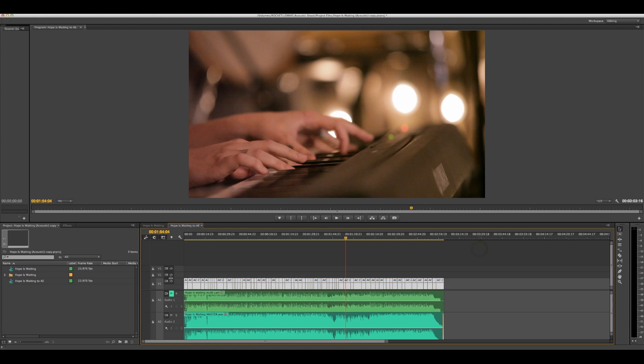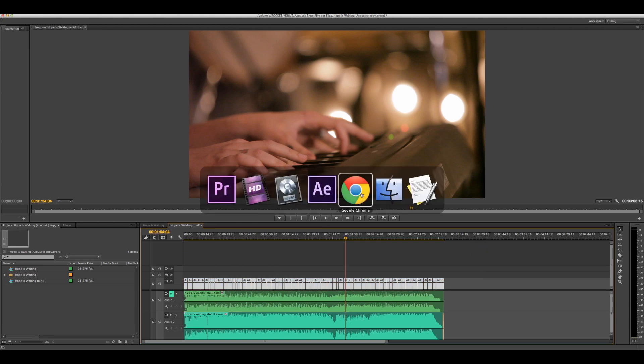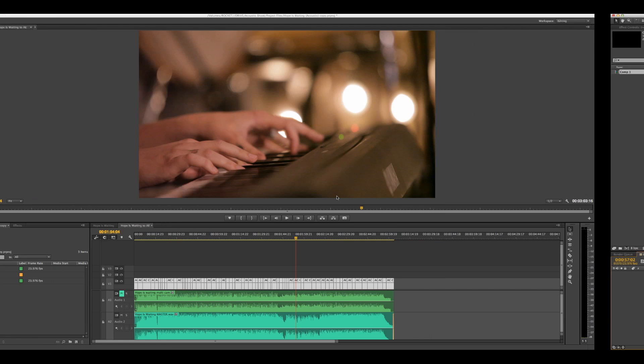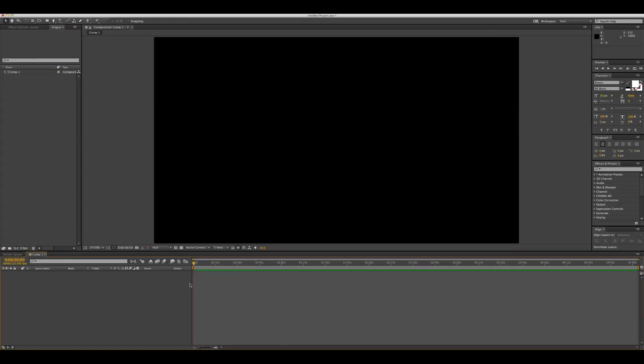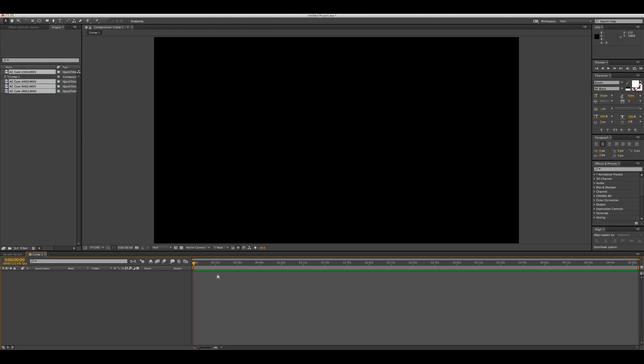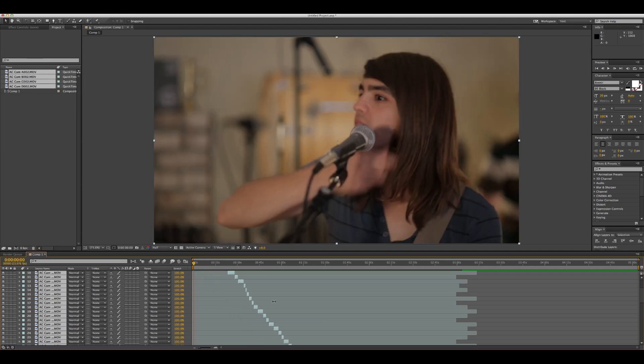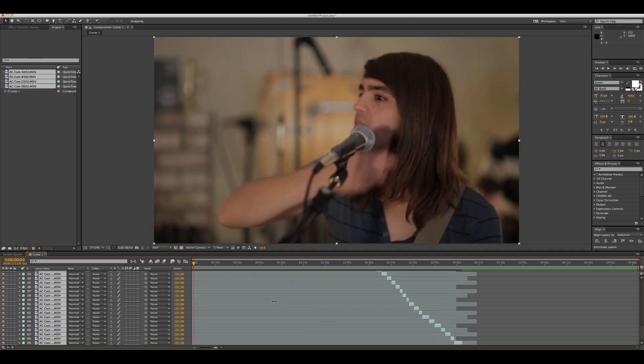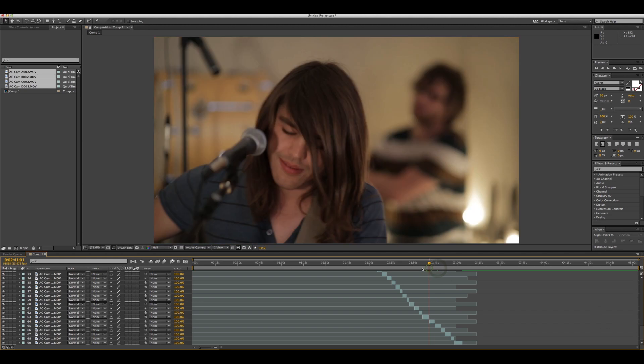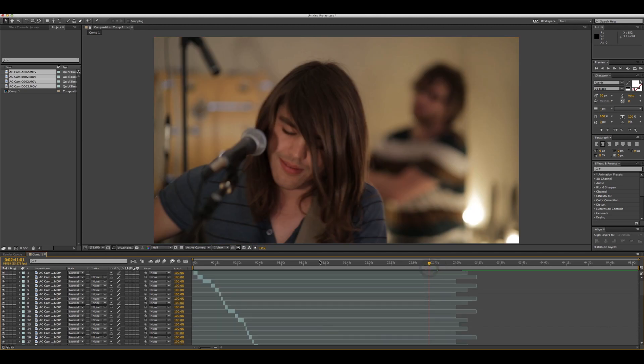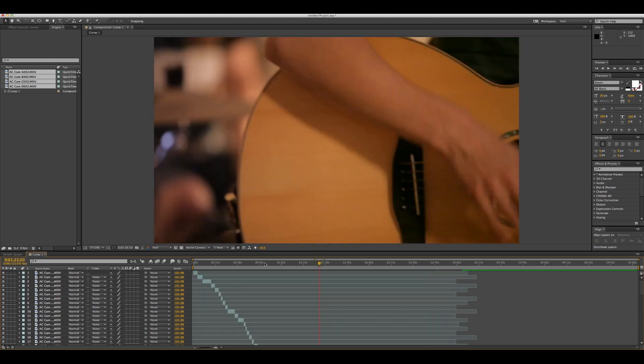Then go over to After Effects and you can paste them in just like normal. Go into your comp and hit command V to paste them in. It'll take a quick second, but it will then just paste your entire multi-cam sequence in as individual clips into After Effects. So crazy simple.